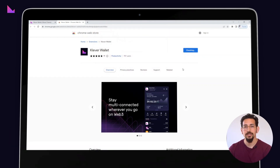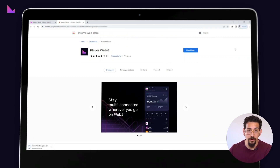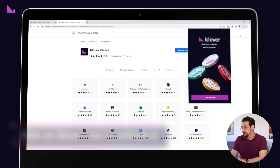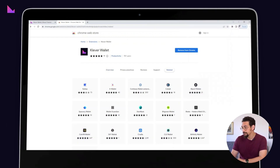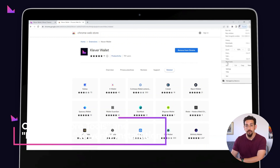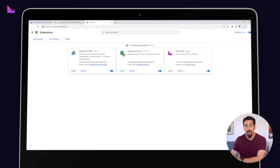Once the extension is installed, you should see a small icon added to the top right corner of your Chrome browser. This icon represents the Clever extension and can be clicked on to activate it. You can also verify that the extension is installed correctly by navigating to the Chrome menu, clicking on more tools and then extensions.